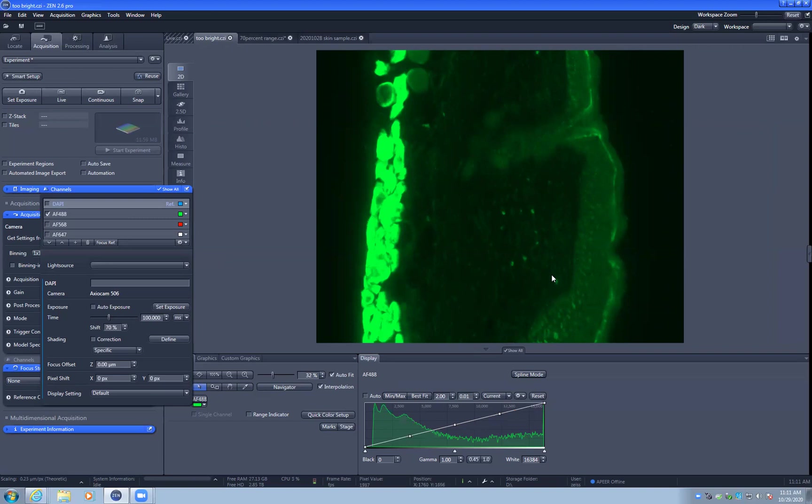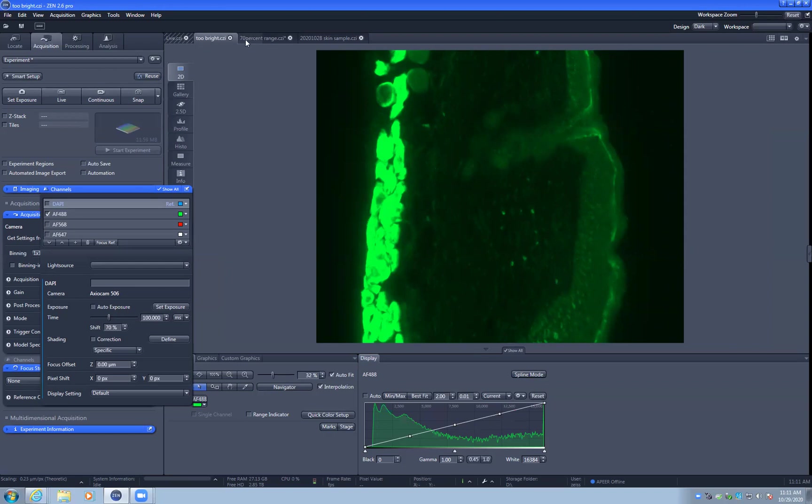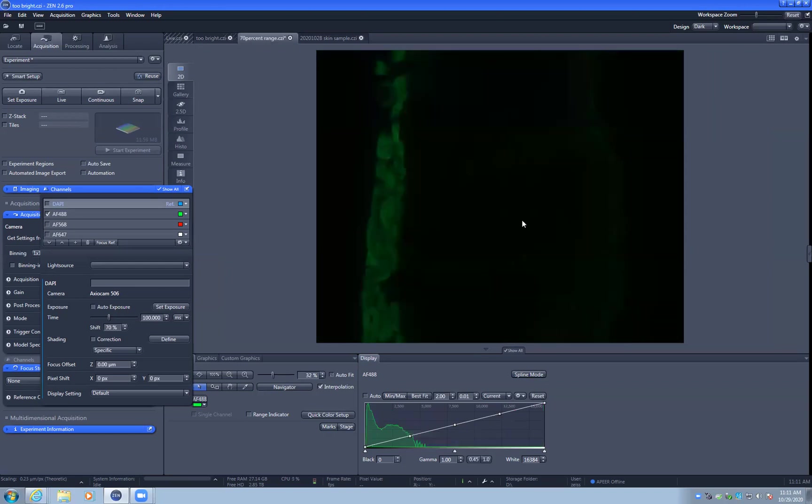The cameras on most microscopes have enough dynamic range to capture both the bright and the dim signals without saturating or losing anything. The camera we're using on this microscope is 14 bits, which means that it has more than 16,000 intensity values. However, the video display in the computer only has 256 values.